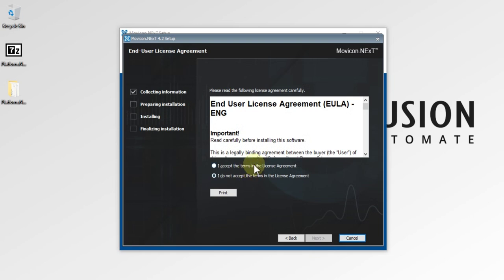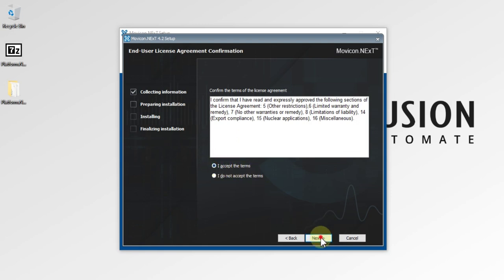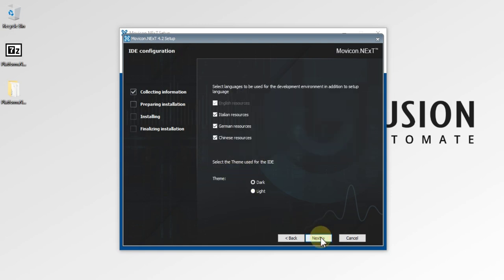After that, we will accept the license agreement and press Next again. We also have to accept the terms of the license by ticking the radio button 'I accept the terms,' and then you can press Next. Now you can see 'Select language to be used for the development environment in addition to the setup language.'